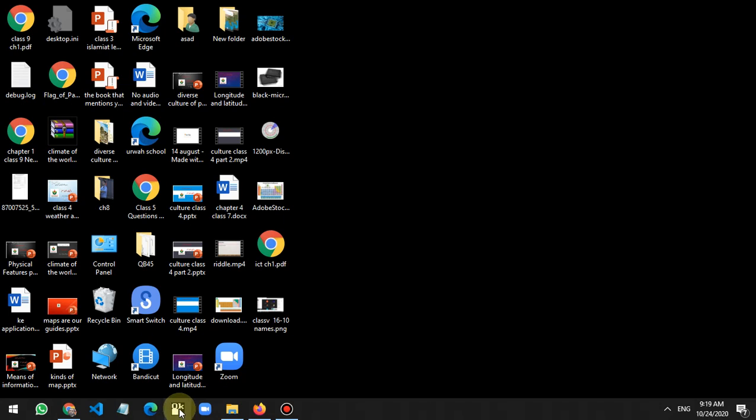Click OK — this is PC Basic. After that, the GW Basic environment will open for Windows 10.